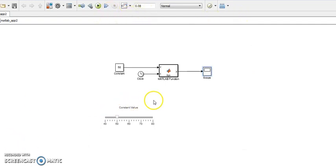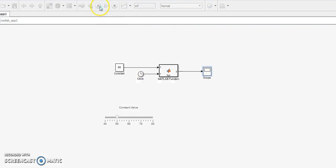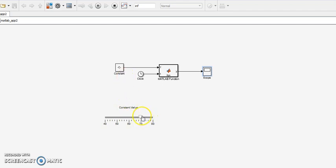So now we are going to change the frequency of the waveform during runtime. Choose the simulation length infinity and run it. Now you can change the frequency from 40 to 80 hertz. See the changes is reflected in the constant block. It is 80 hertz here.